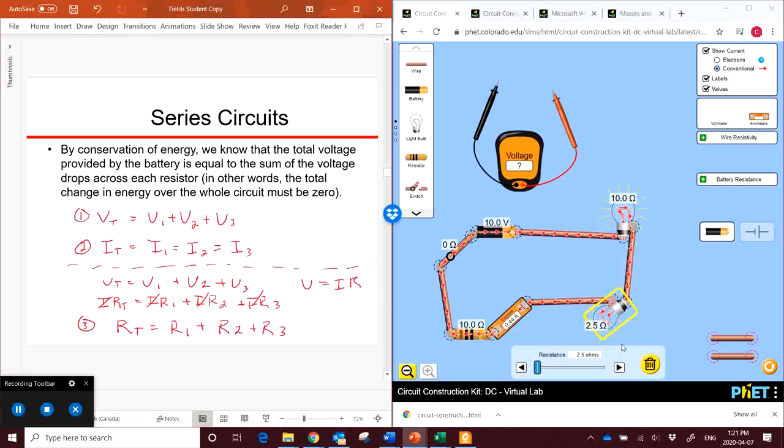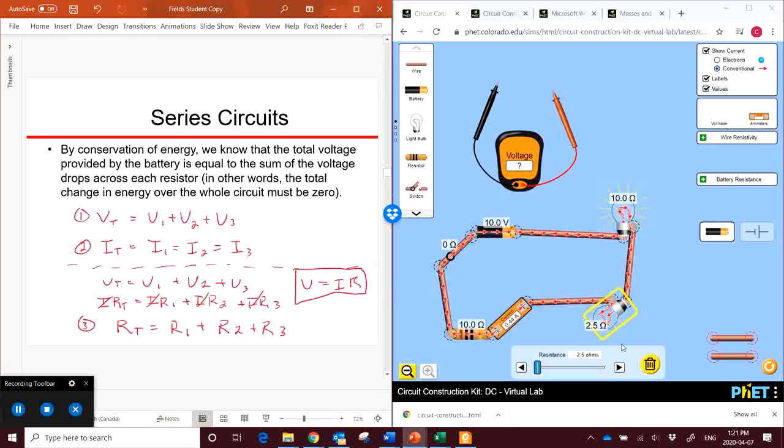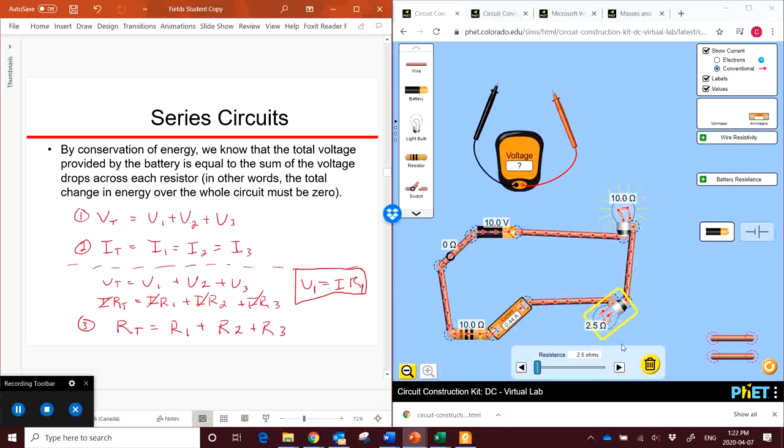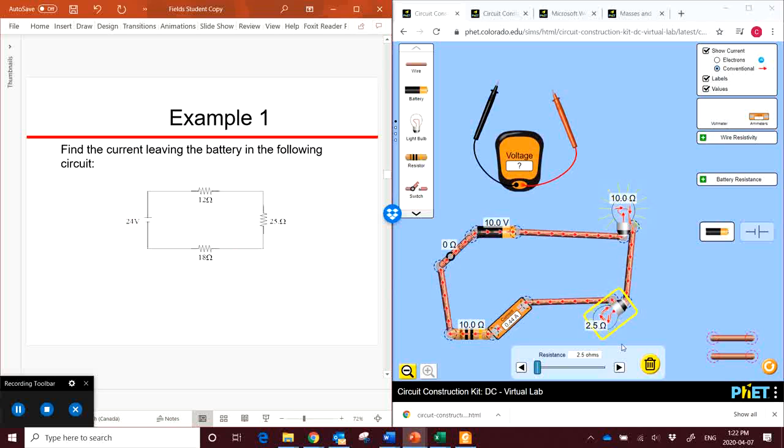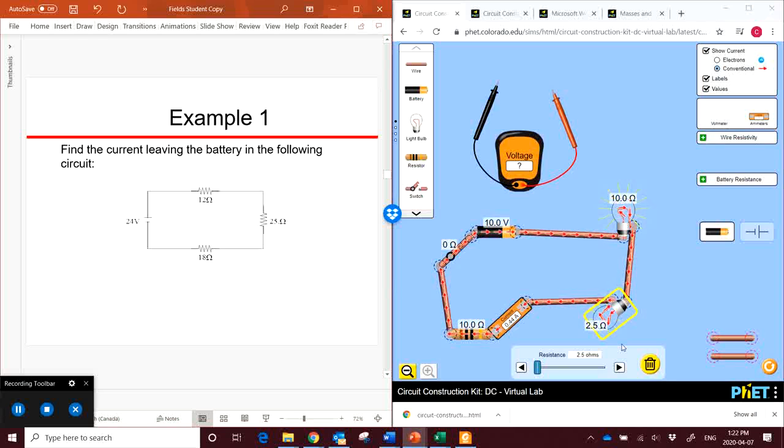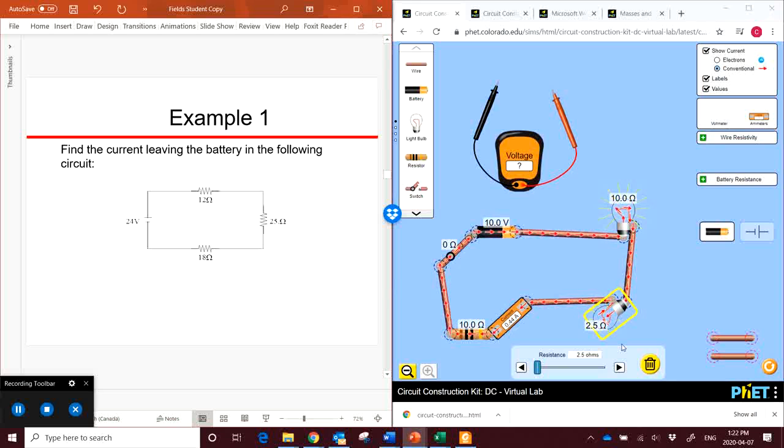When we use Ohm's law for solving these questions, if for example we're trying to find the current on resistor 1, then we would have to use the voltage for resistor 1 and the resistance for resistor 1, so we have to keep things consistent. So here is the first example. Find the current leaving the battery in this circuit. We have a voltage of 24 coming from our battery, three resistors of 12, 25, and 18.